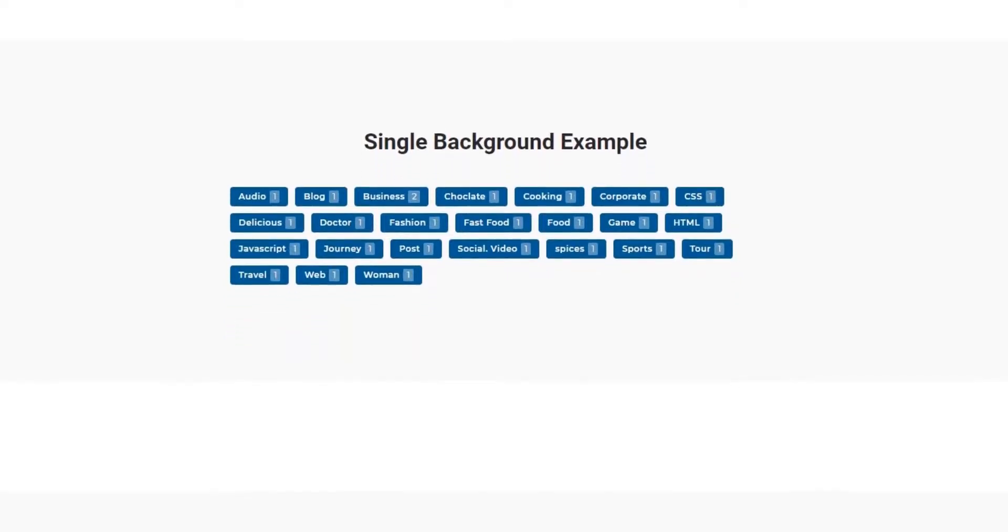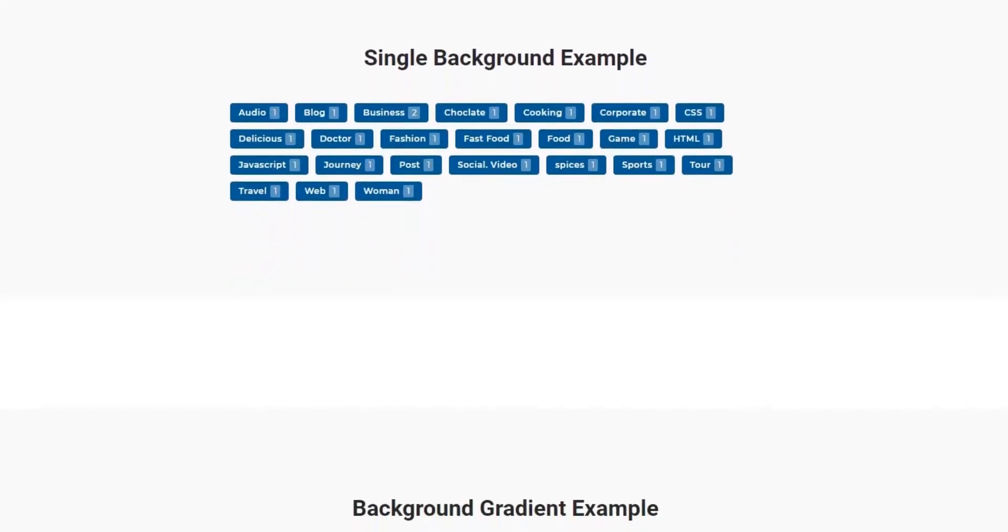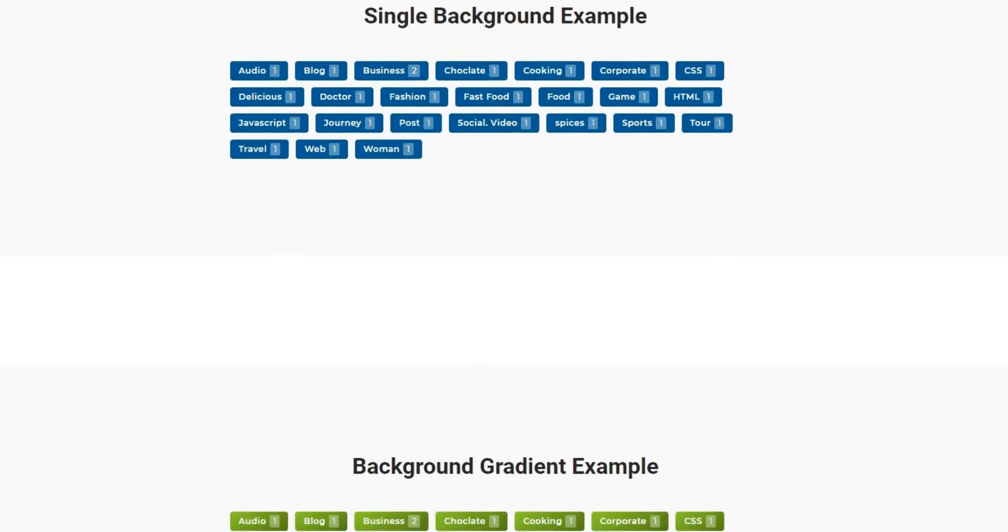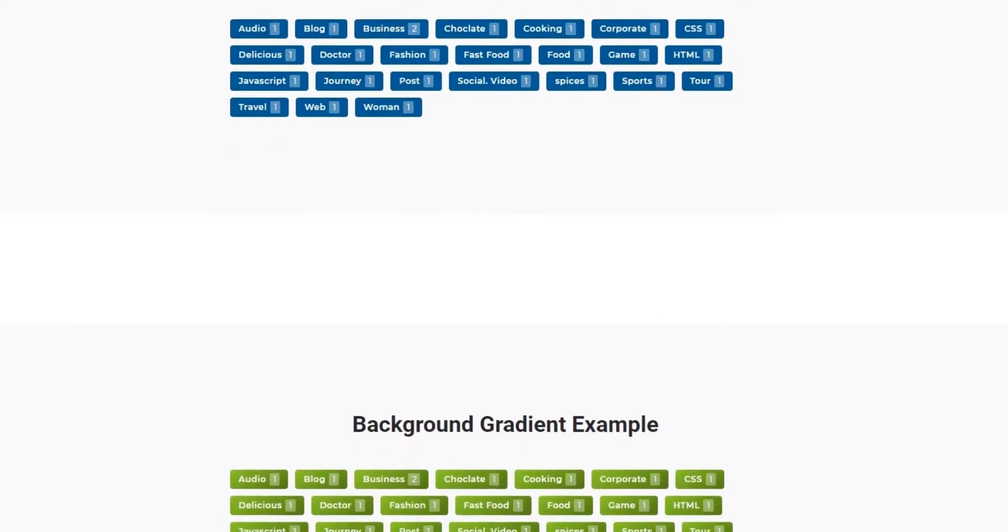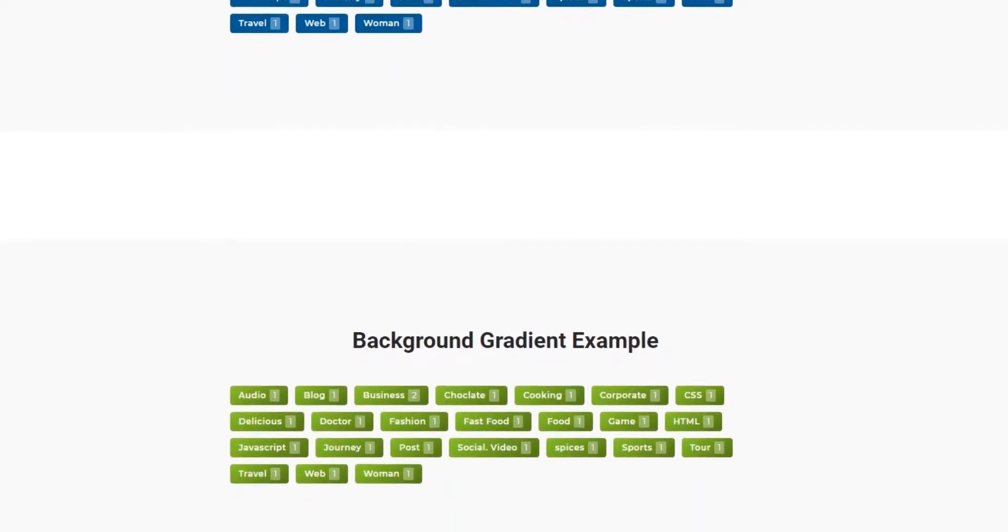Hey guys, this is Saki from BDThemes. We have come with another widget tutorial just for you. Presenting the Tag Cloud.